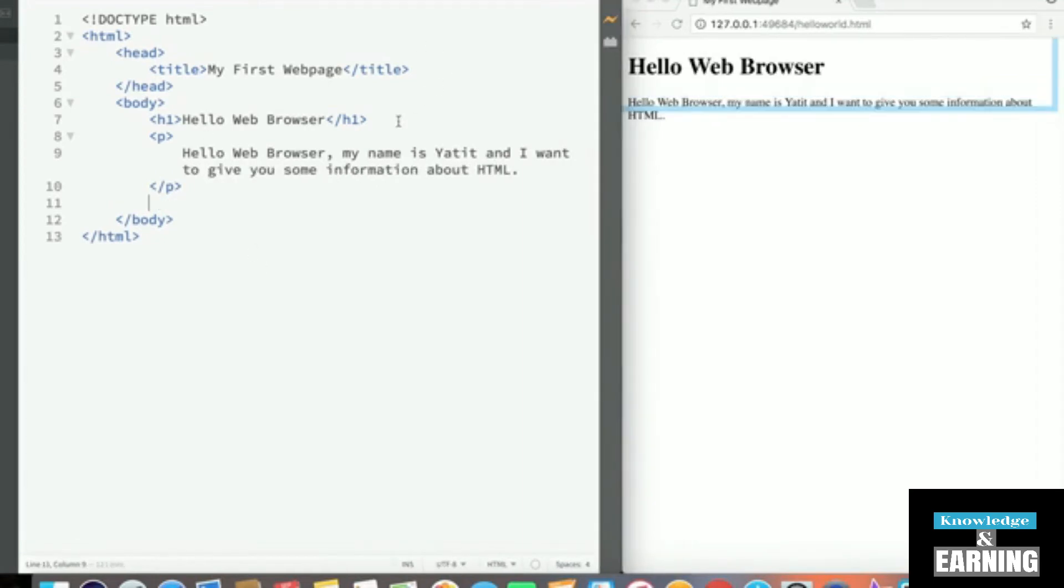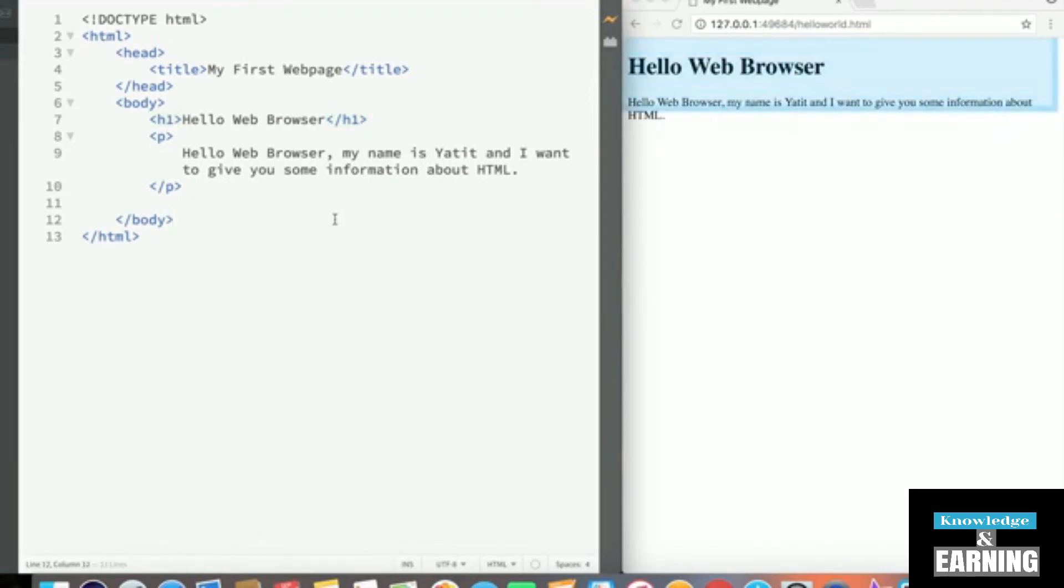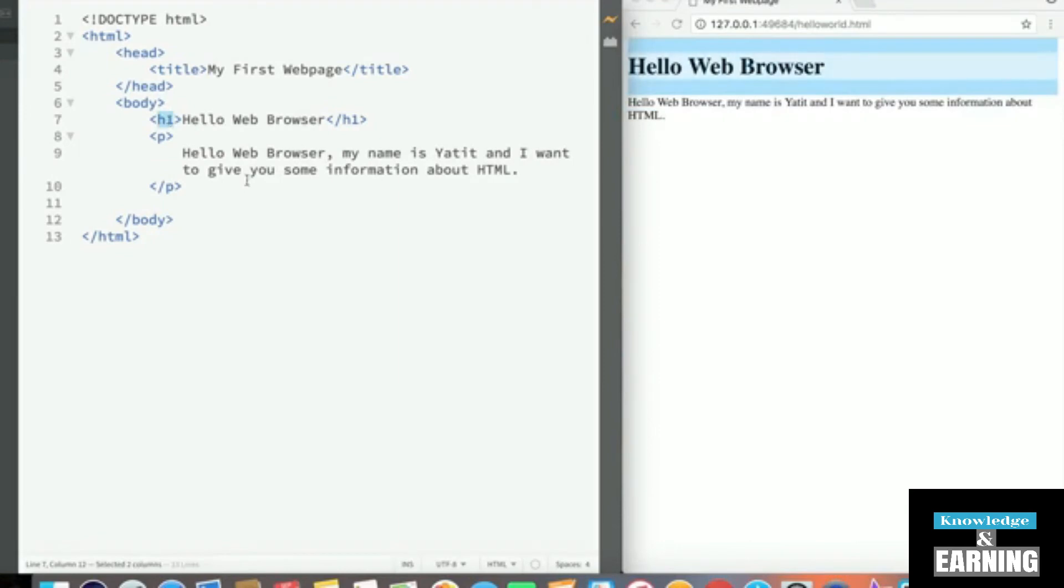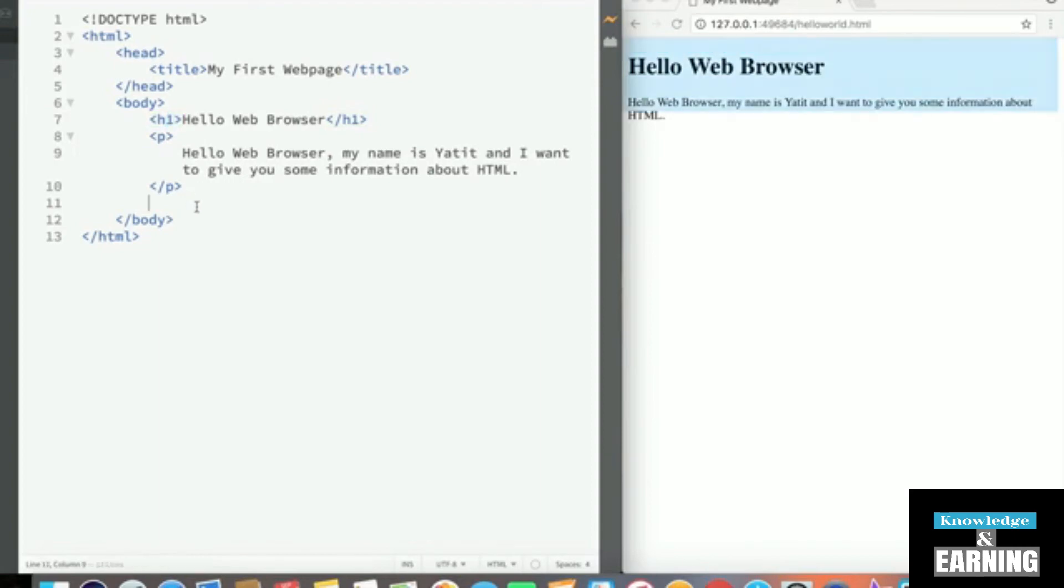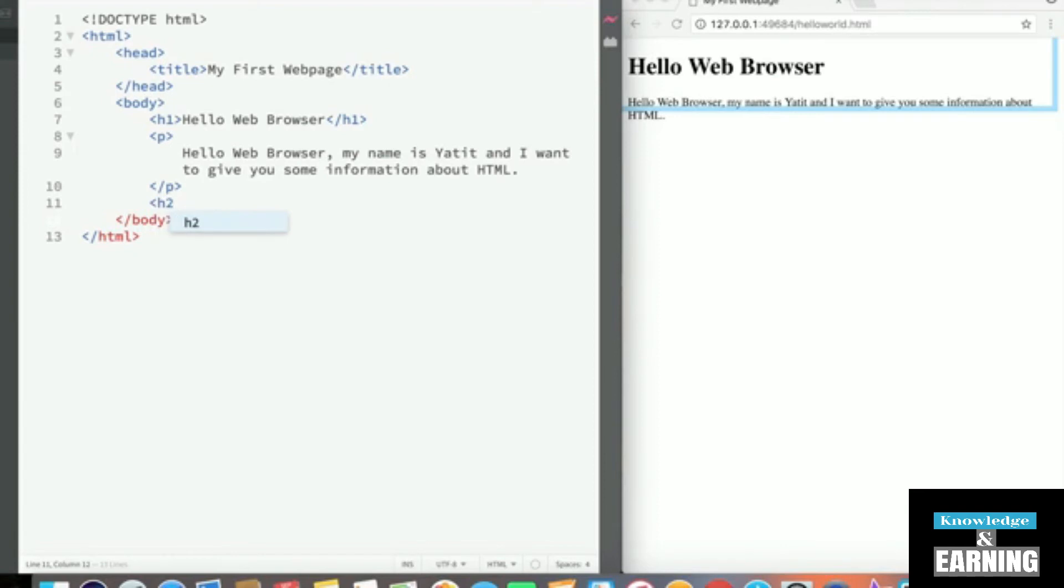An interesting property about the h1 tag here is that you often want headings to be different sizes, right? You don't necessarily want to use the same sized heading for the entire document. Sometimes you might have a title, a subtitle. And it turns out that just like there's an h1 here, there's also an h2 that's used for subtitles. So let's create an h2 subtitle.